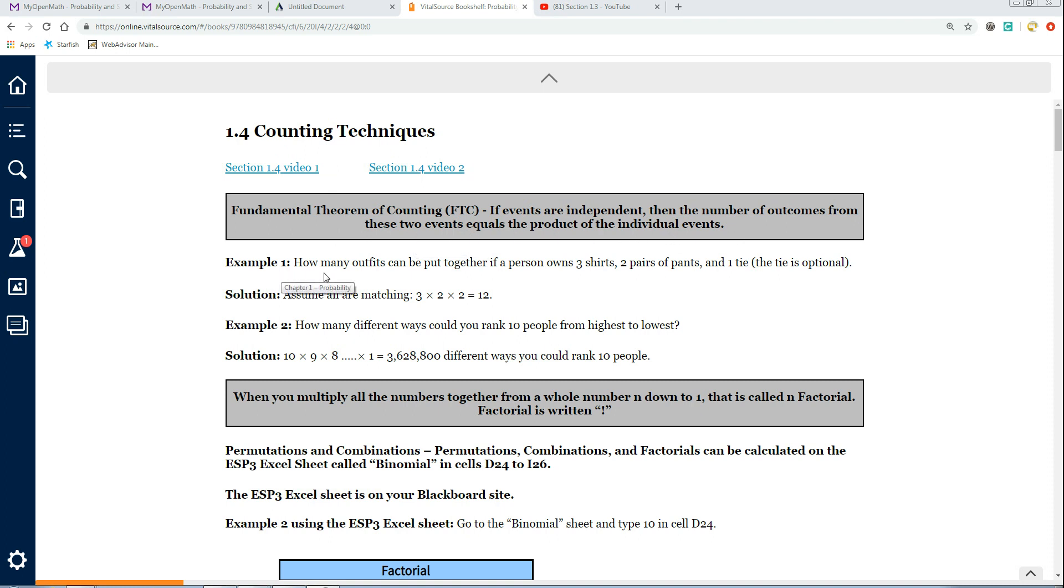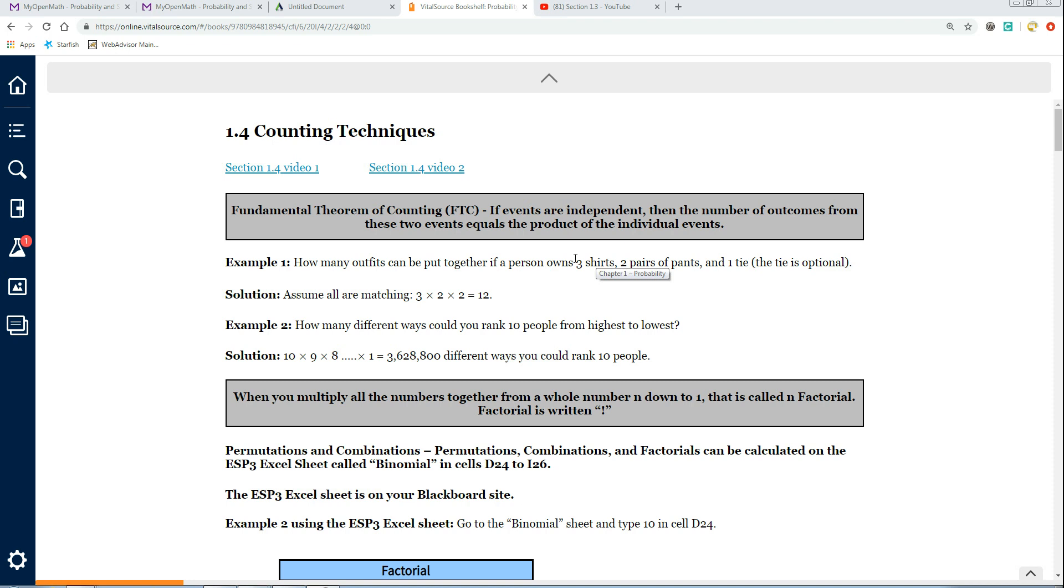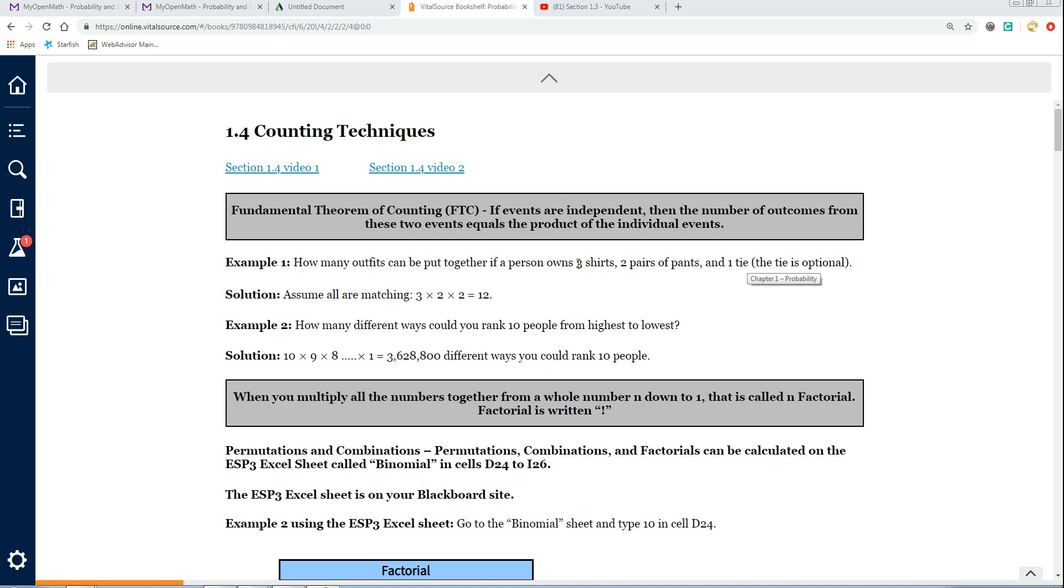For example, how many outfits can be put together if a person owns three shirts, two pair of pants, and one tie, and the tie is optional? We're assuming that they all match. These three shirts are fine to wear with either one of these two pair of pants, and the tie is fine with any of these three shirts or these two pair of pants. That's what makes them independent of each other.